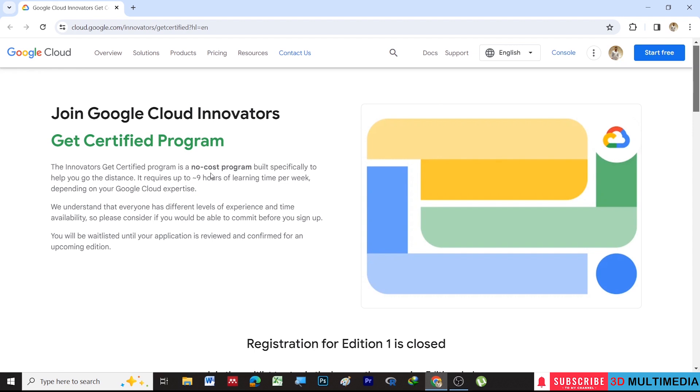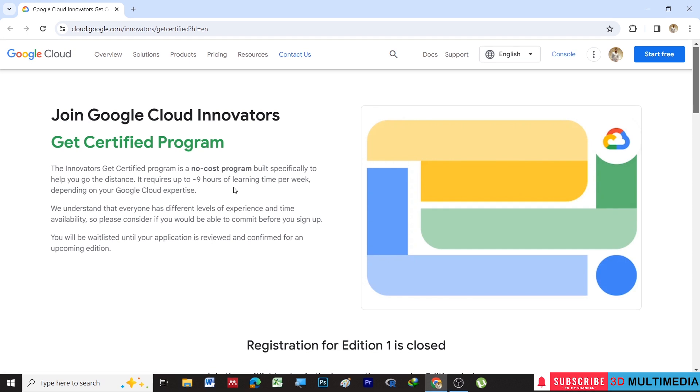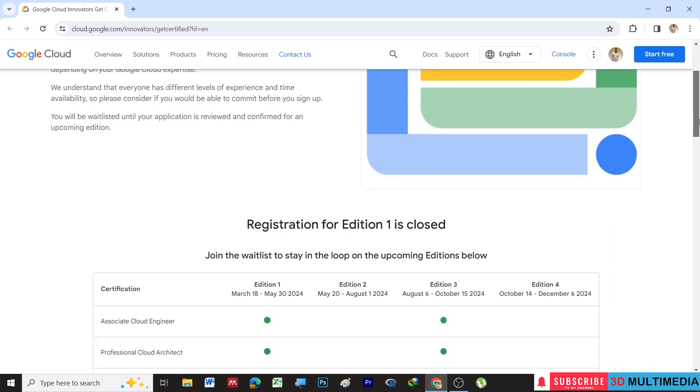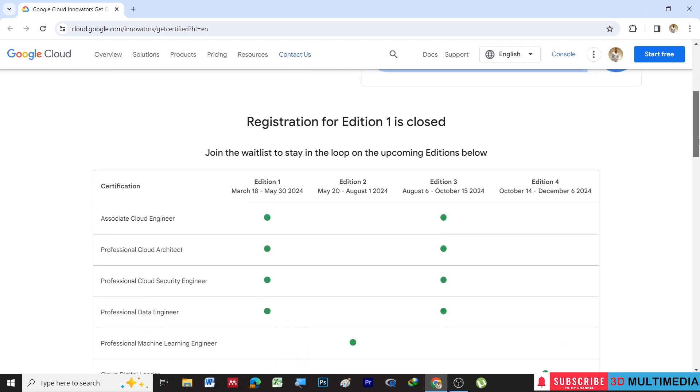It is a no-cost program and requires up to nine hours of learning time per week. You will be waitlisted until your application is reviewed and confirmed for an upcoming edition.